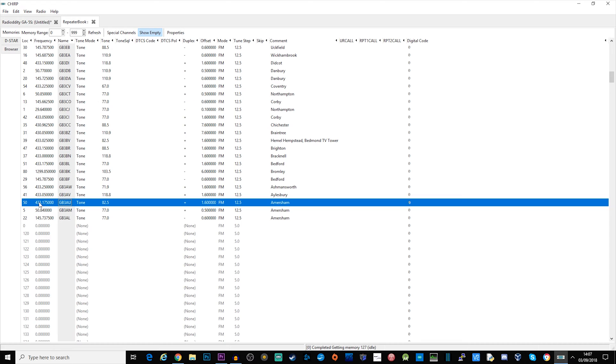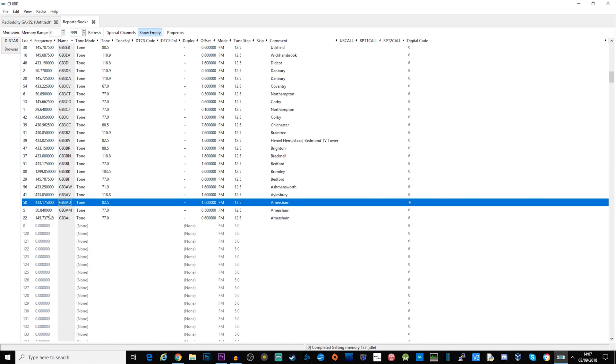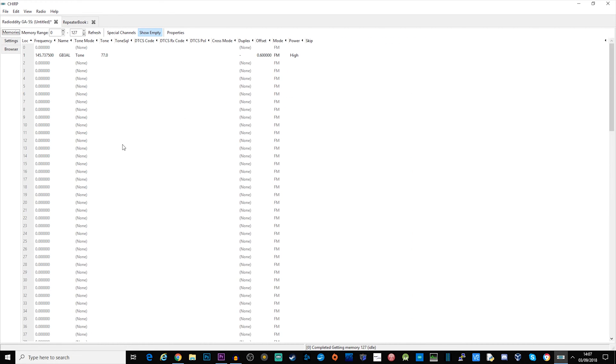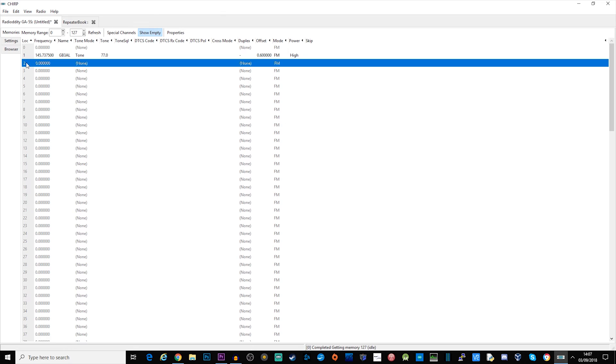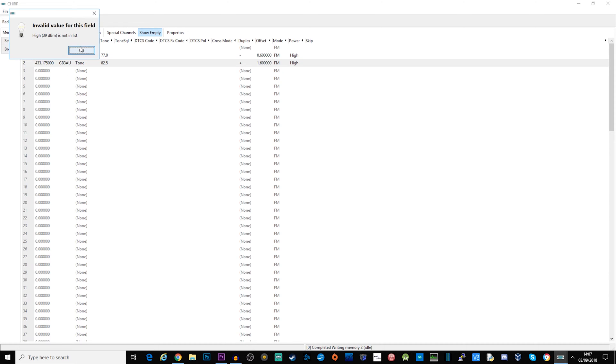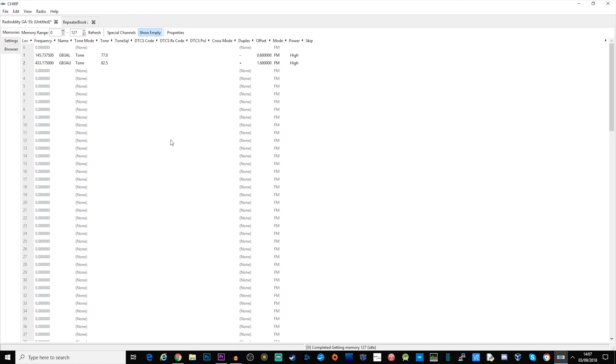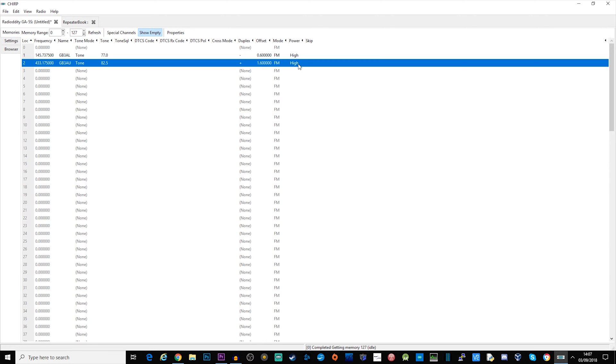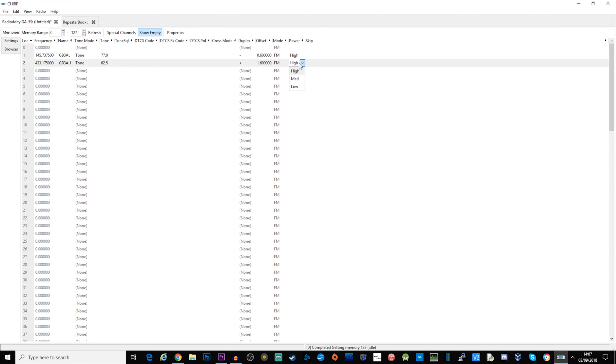Let's go ahead and program in some of these repeaters into the memory tab for the radio. Once you've found the repeater that you need, just right mouse click, click copy, back over to here, right mouse click, paste. Just make sure that the offset is correct. You can also here change the power if you wish to change the power output for this particular memory.